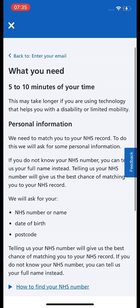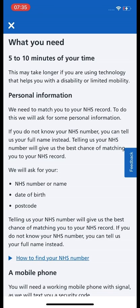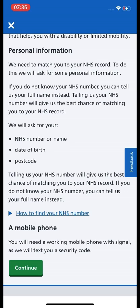This will tell you what you need: approximately 5 to 10 minutes of your time, though it doesn't matter if it takes longer. You will also need some personal information — your name, your NHS number if you know it, your date of birth, and your postcode. You will also need a mobile phone number where you can receive SMS messages. Once you have read that, press the green Continue button.